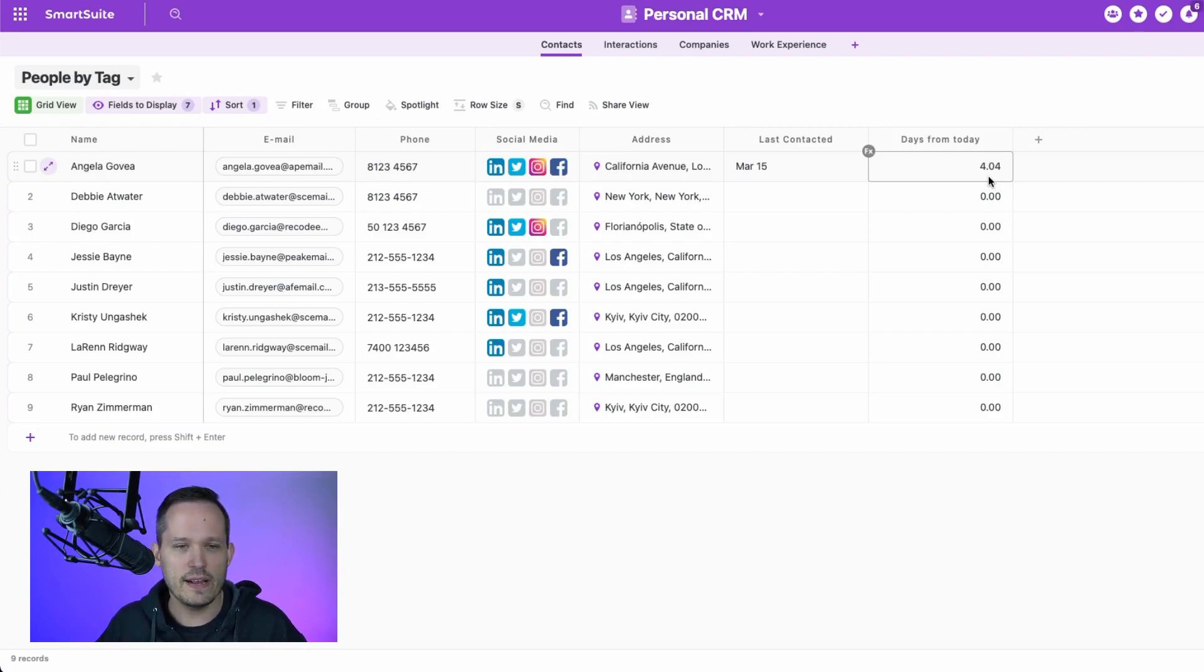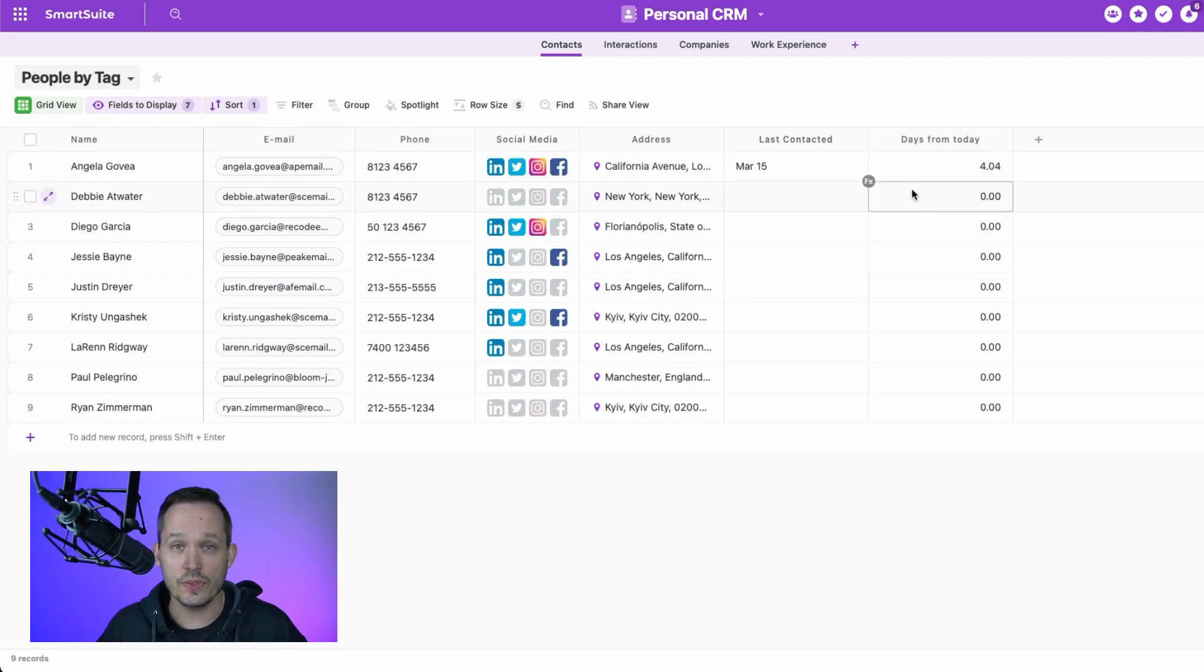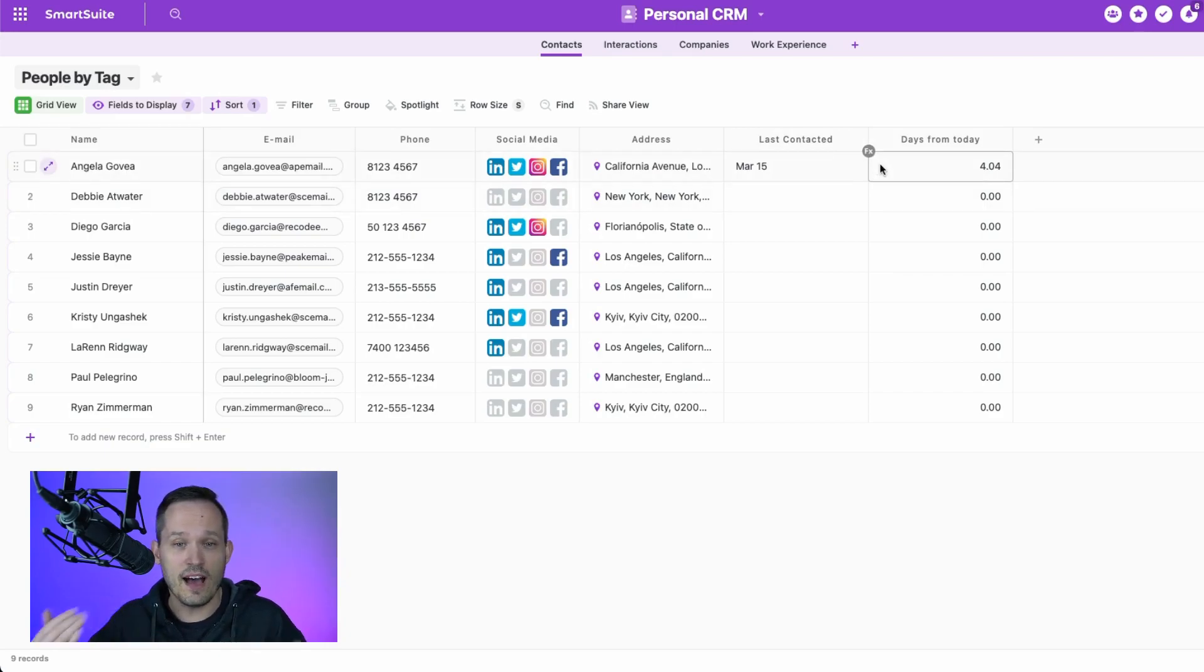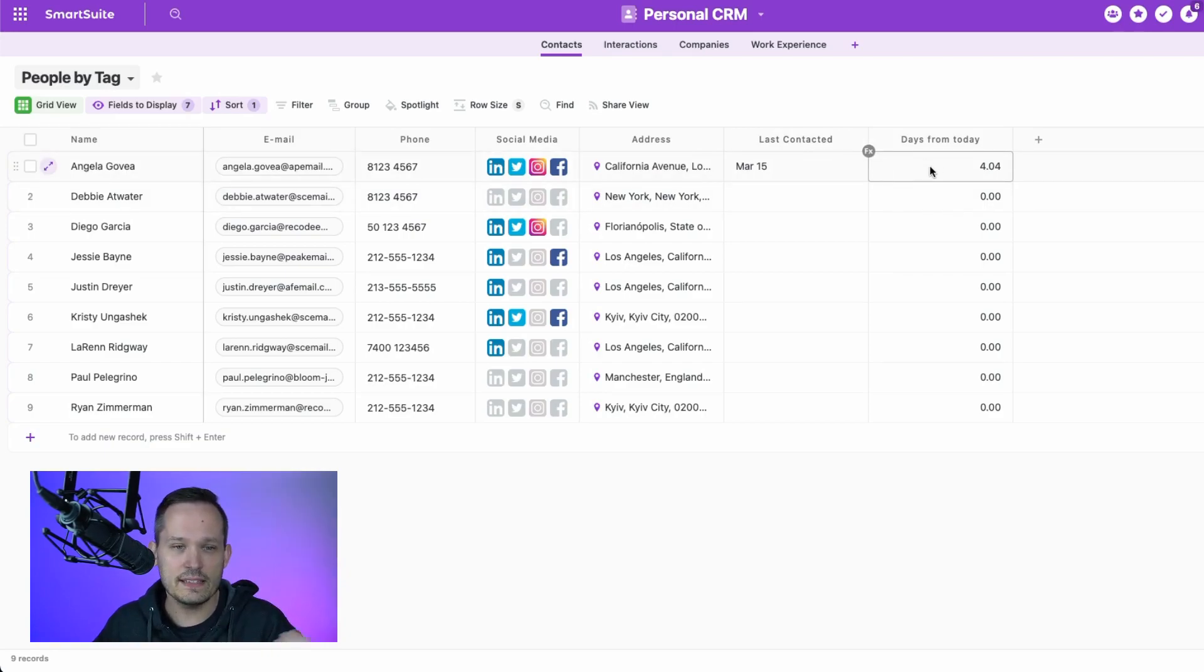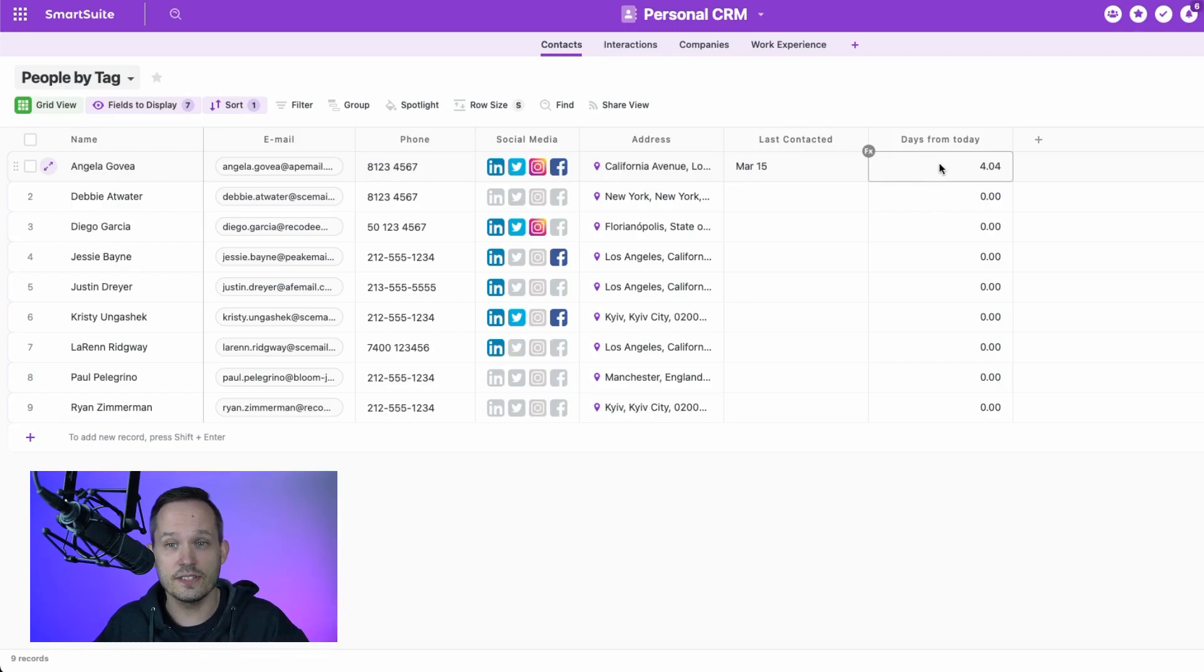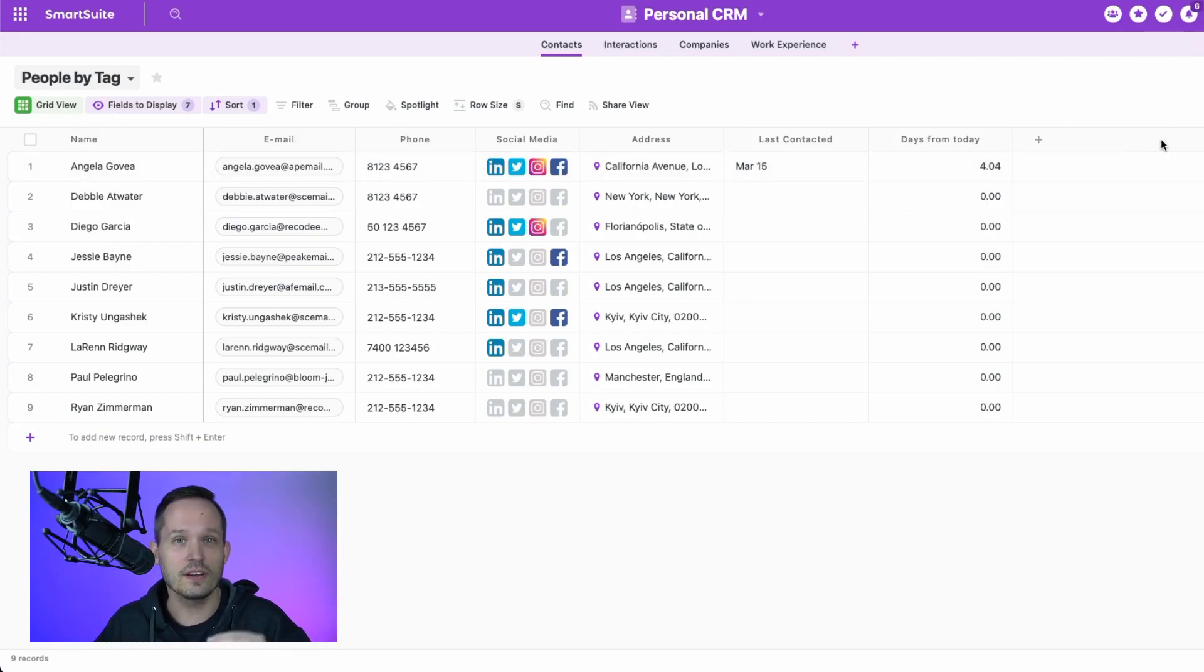So there's lots of powerful ways that we can use that roll up in conjunction with other formulas. Maybe we make an automation. If it's been so many days since we last contacted them, let's create a task for ourselves, which then we'd see in my work to go reach out to those individuals. Lots of combinations, lots of possibilities of what we can do from here.